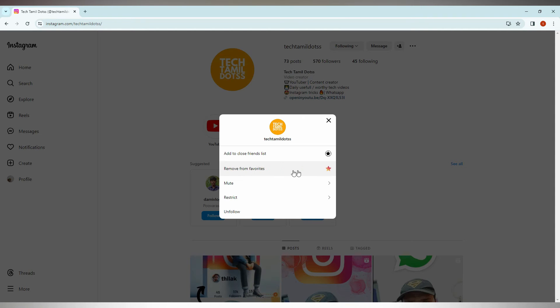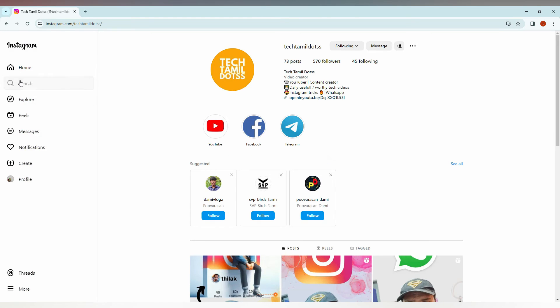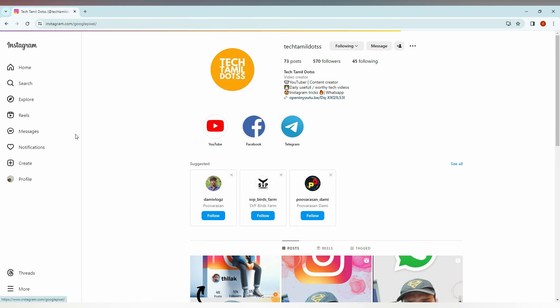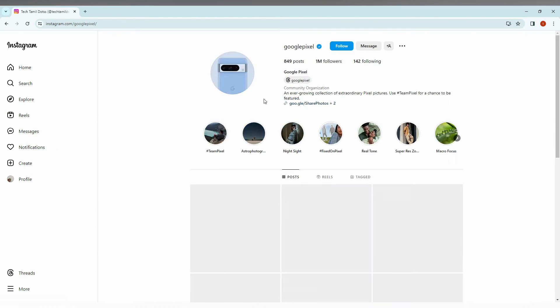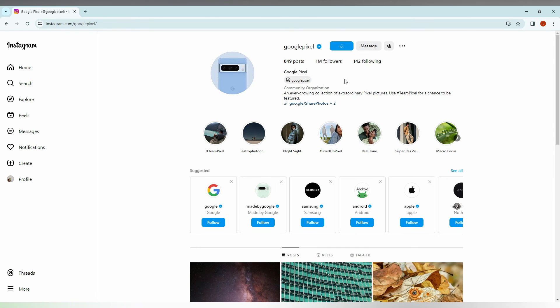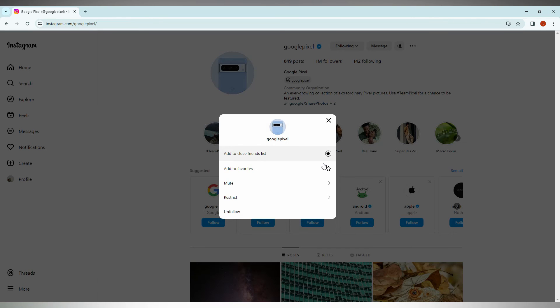Now you will see an option with a star here. So this is how you add favorites. This is how you add any account that you follow as a favorite. So after following them you just need to click on the notification option here and you can add it as a favorite.